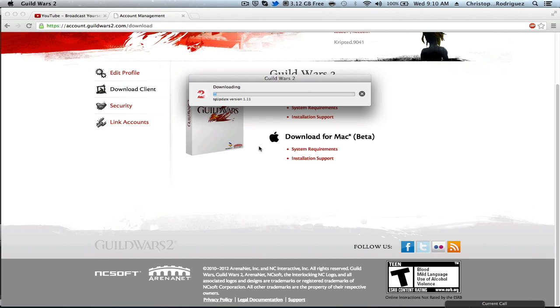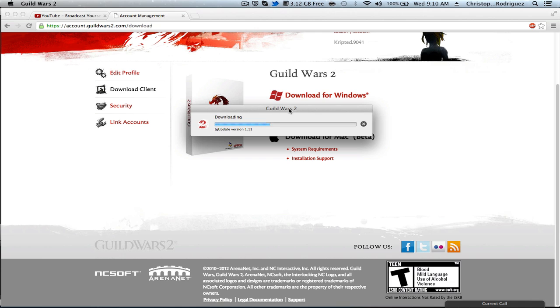Okay, now it's patching files, so I'll probably come back to you whenever the download is finished. Alright, thanks guys.